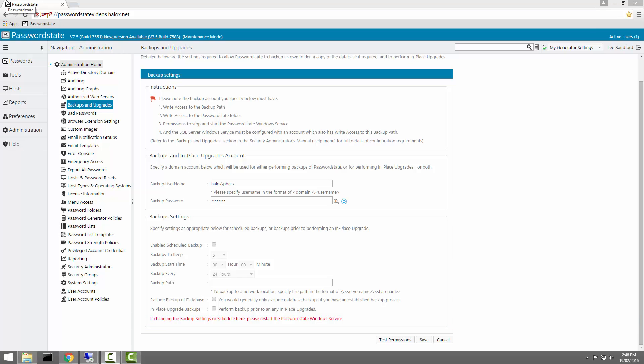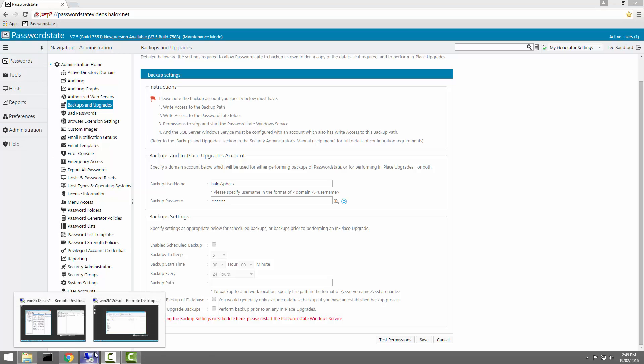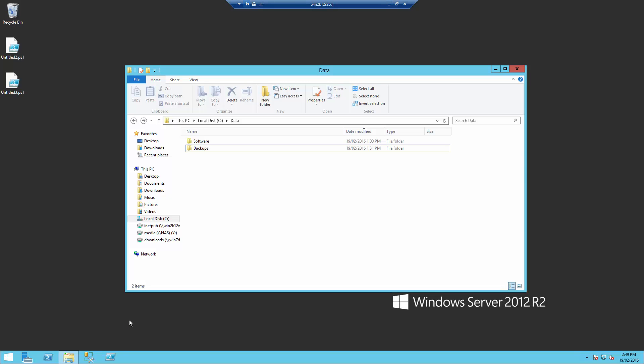Next we have to create a file share and grant the PasswordState Backup account permissions to write to this directory. I've created one already on a separate server to where my PasswordState install is located.